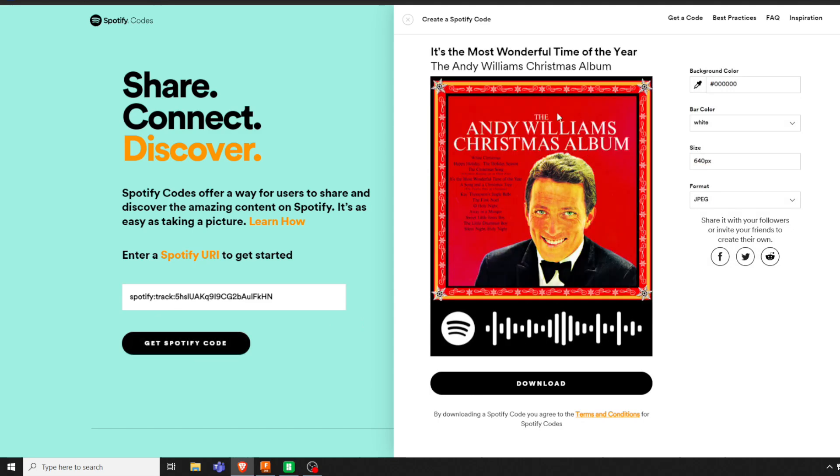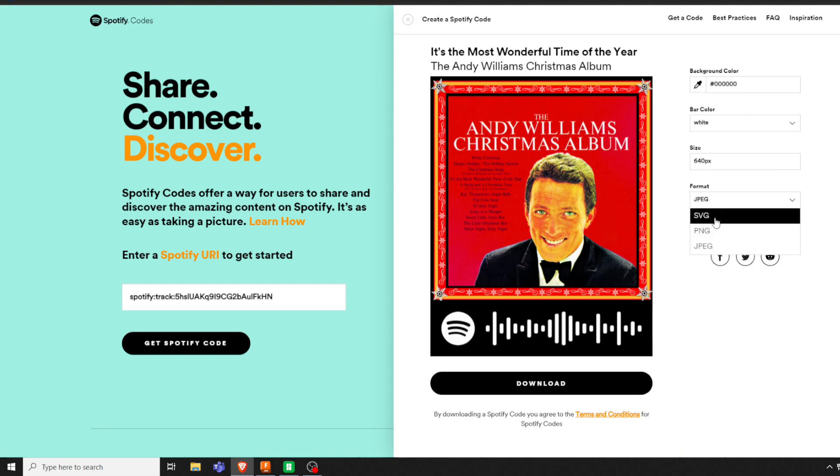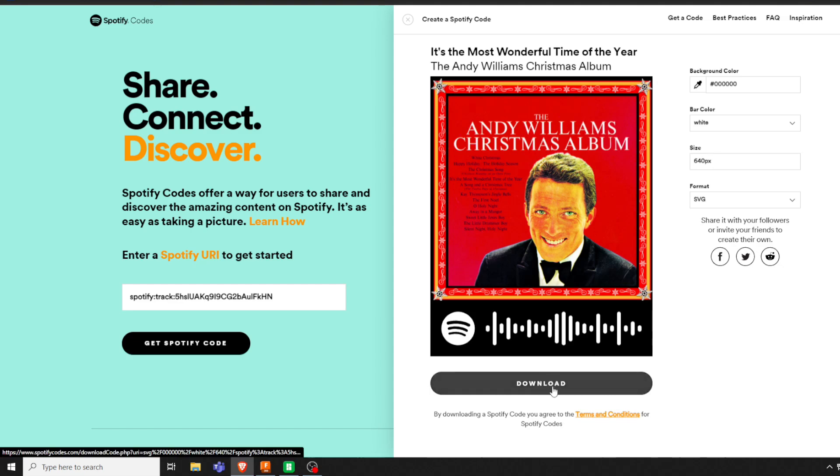It'll then bring up your song where you can adjust different things here. Make sure you go to SVG if you're using Fusion 360. Then you're going to hit download and it'll save it to wherever you save it.